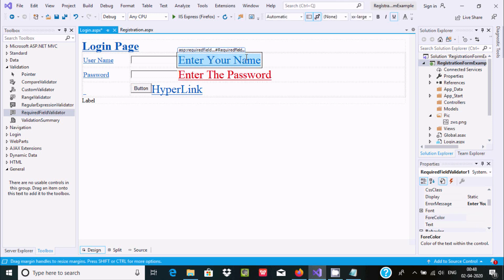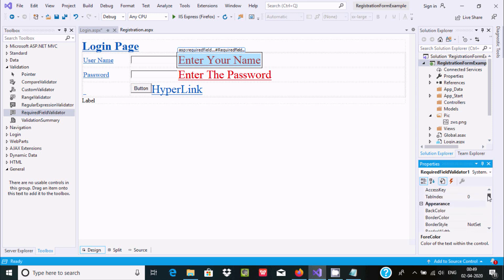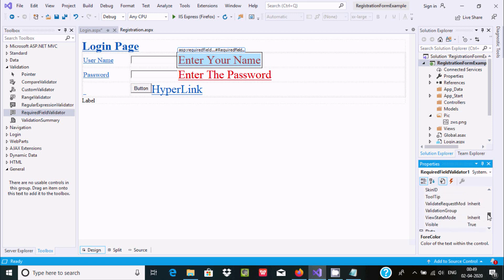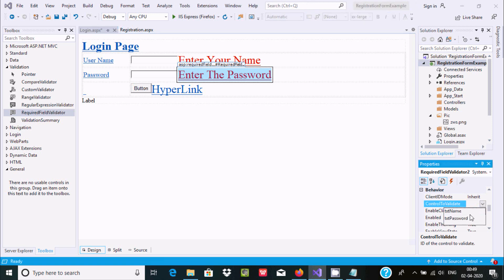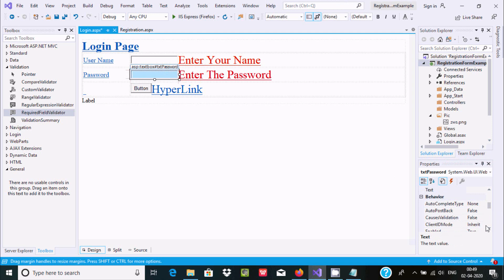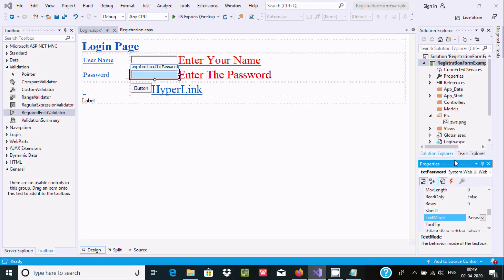Scroll up, select the forecolor — going to select deep red for both validators. Now find the 'ControlToValidate' property. For the first validator, set it to 'txtName', and for the second validator set it to 'txtPassword'.